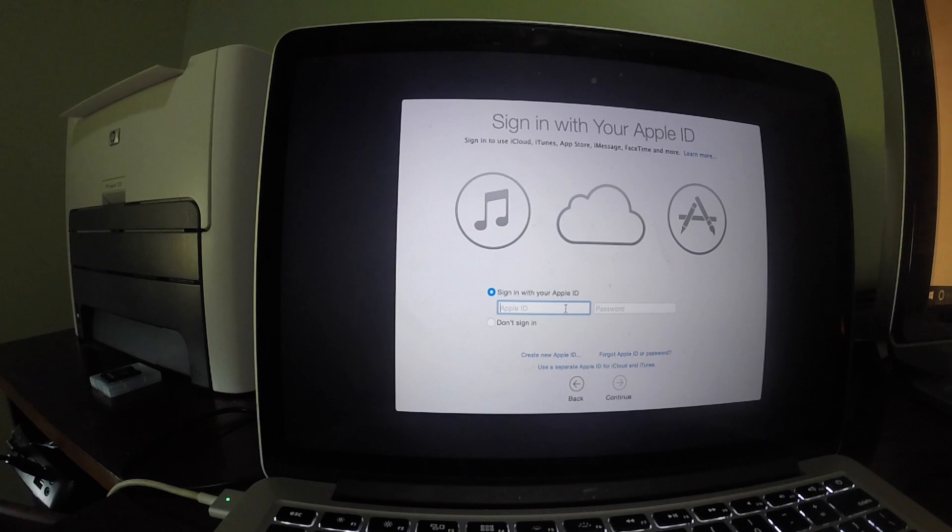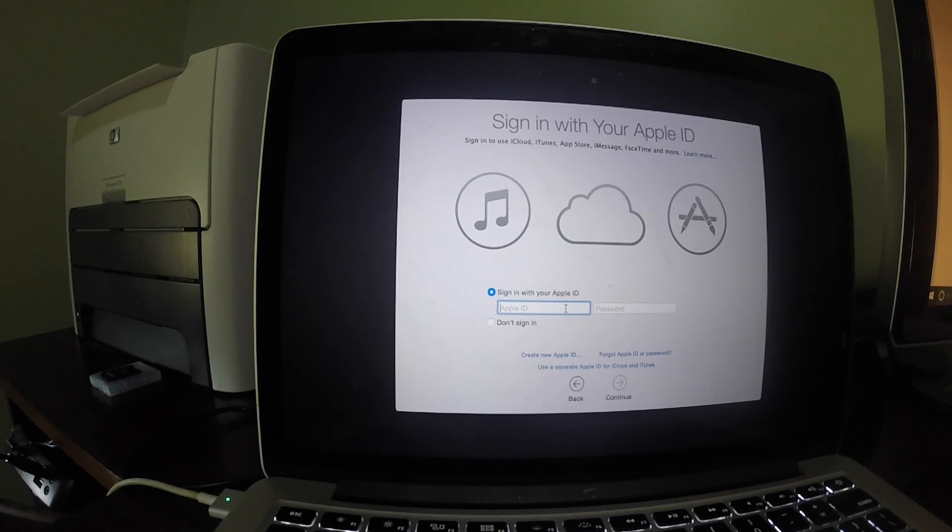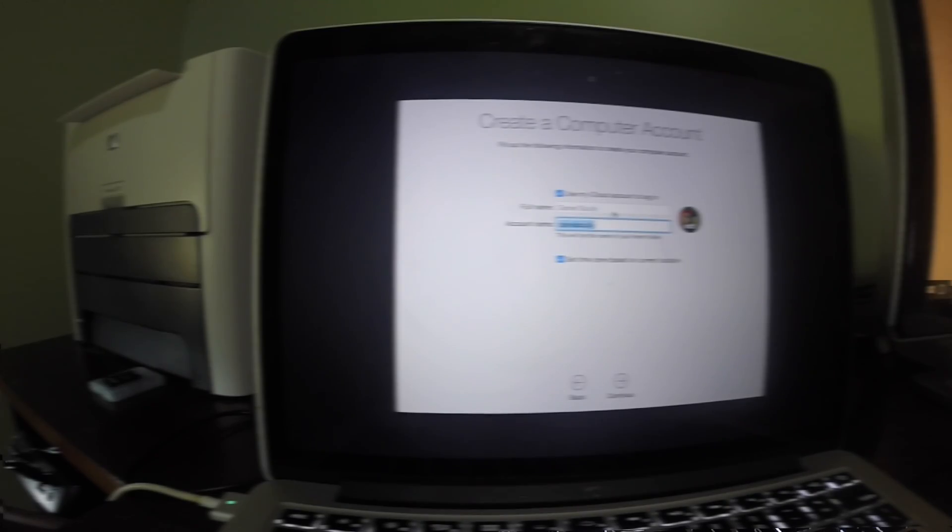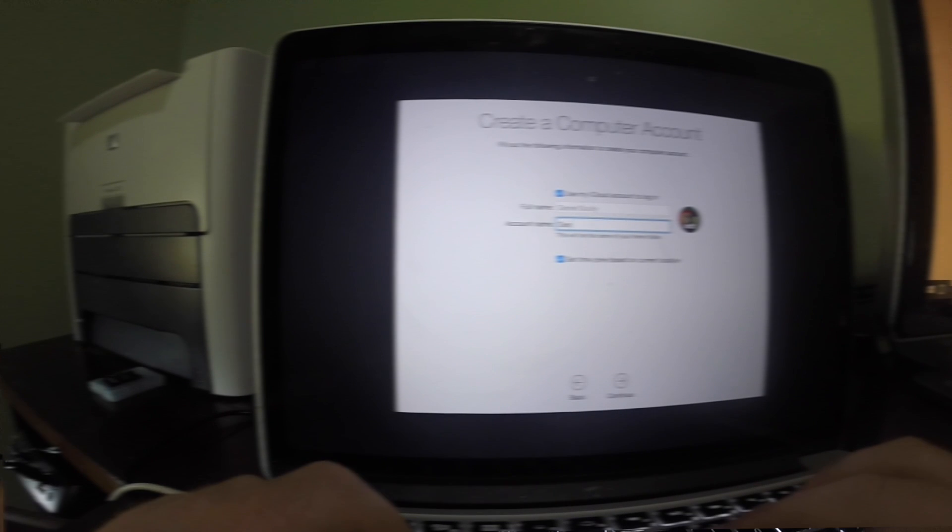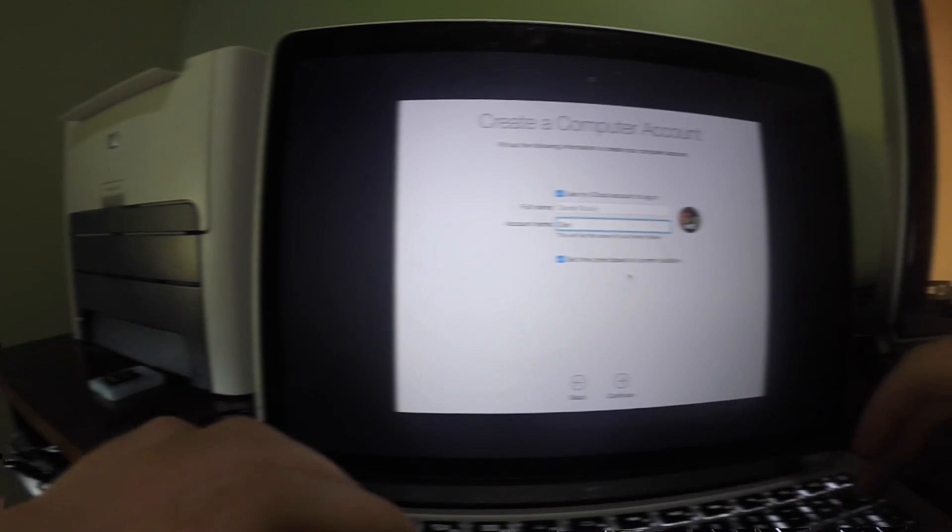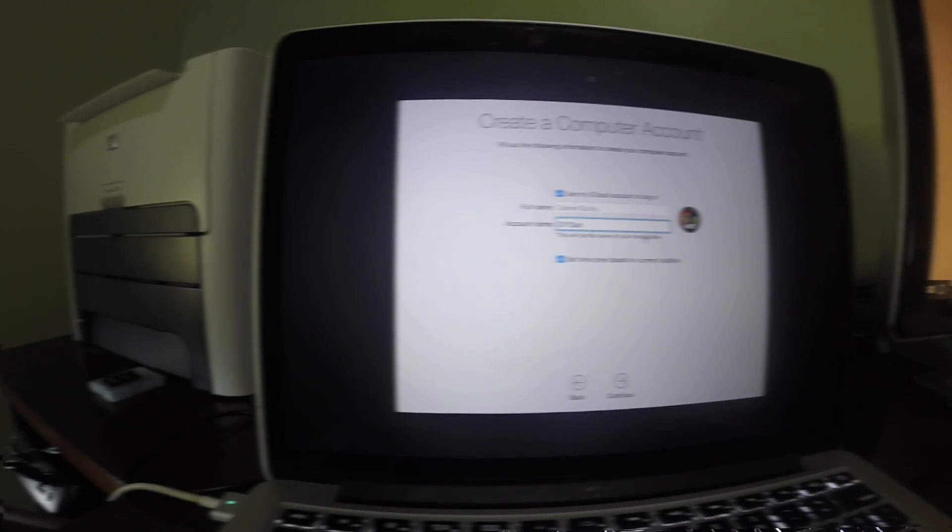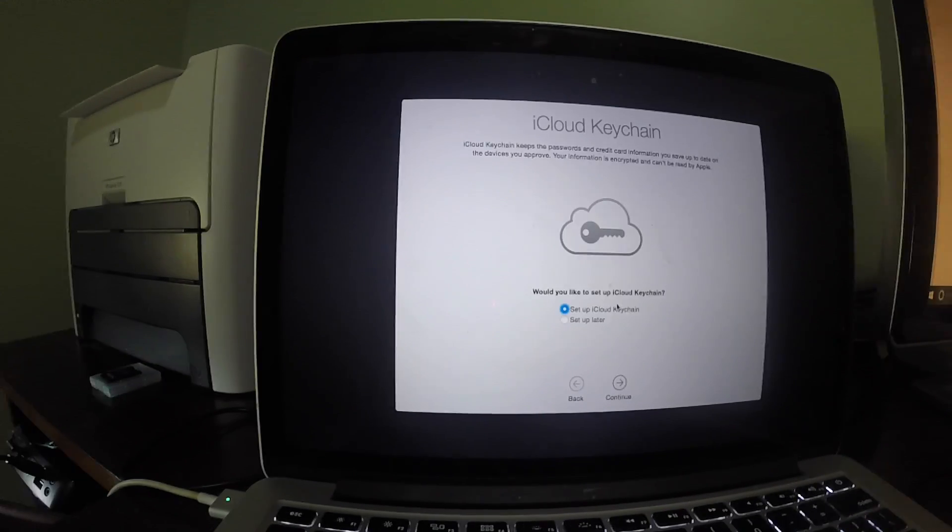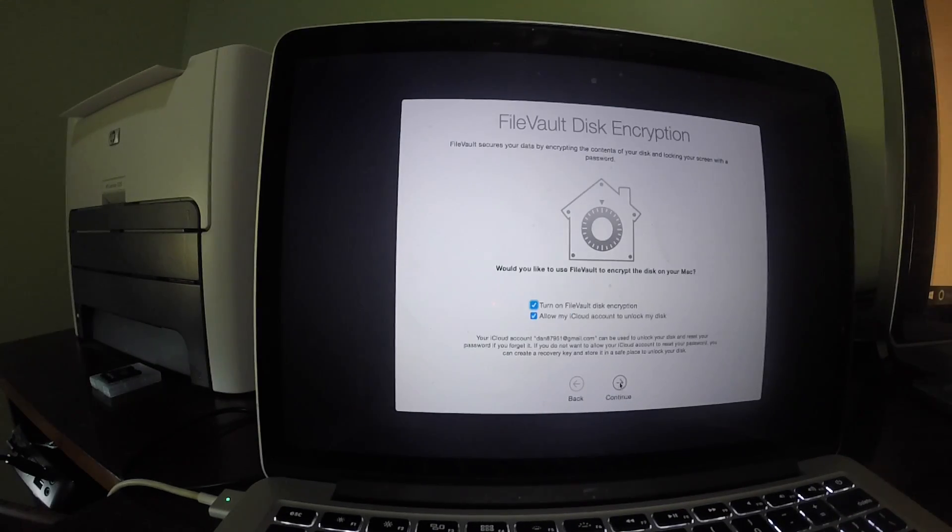Enter in your Apple ID and password and click continue. Next, agree to the terms and conditions. Now that the terms and conditions have been accepted, you will begin the basic setup of the computer like user accounts, file vault options, etc. Continue following the on-screen instructions until the setup is complete.